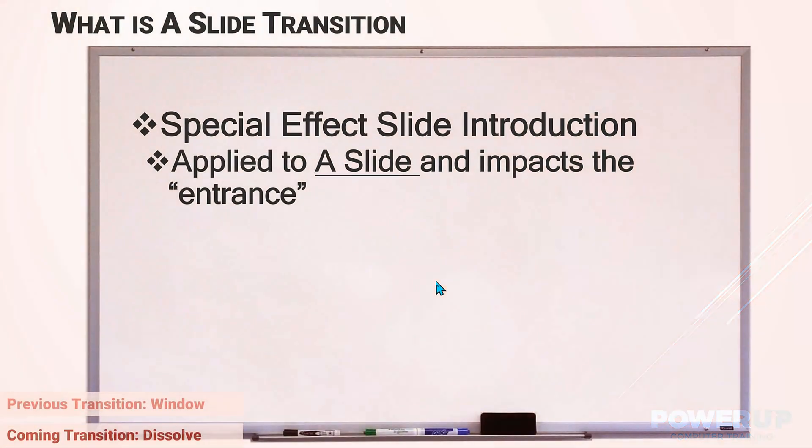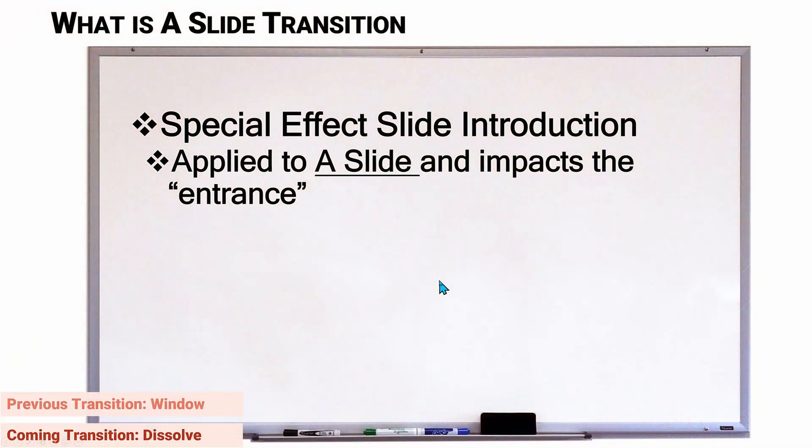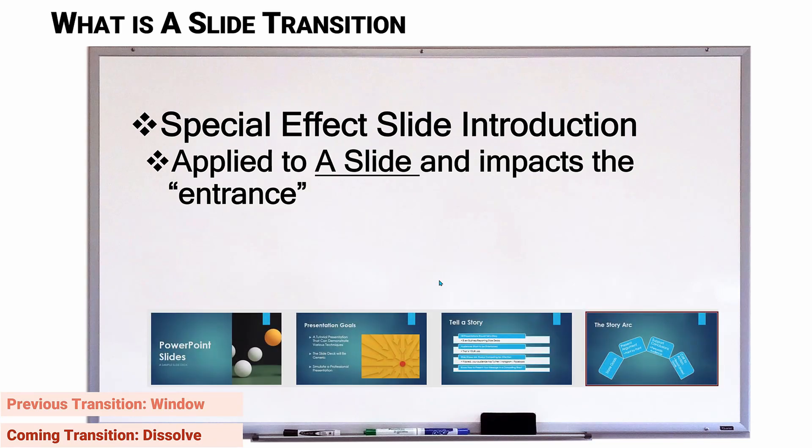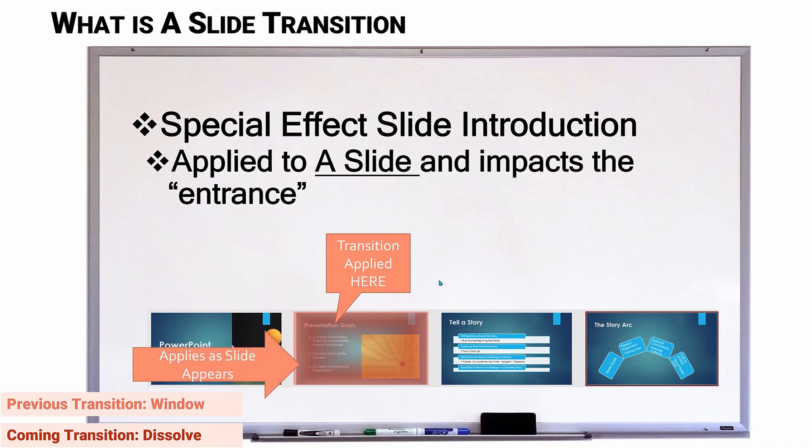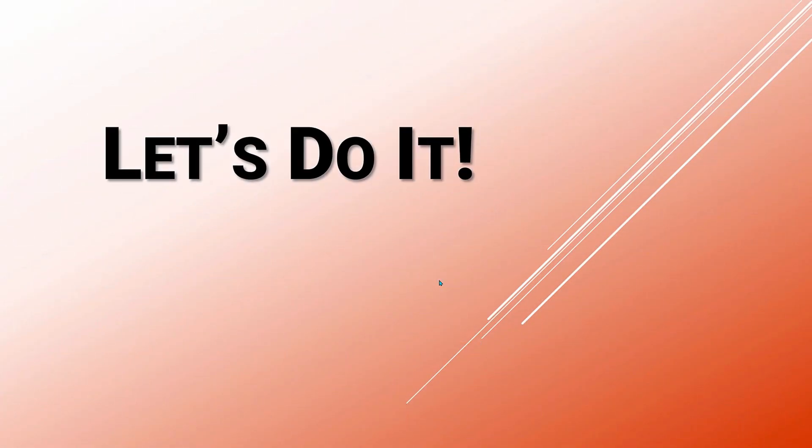The special effect of transitions is applied at the individual slide level, and it introduces the slide. So if you apply a transition, then it will impact the entrance. We have four slides displayed here. If we put a fade transition on the second slide, then it will impact it when it's its turn inside the show. See how it fades in when the slide is introduced. So let's get into PowerPoint and let's do it.